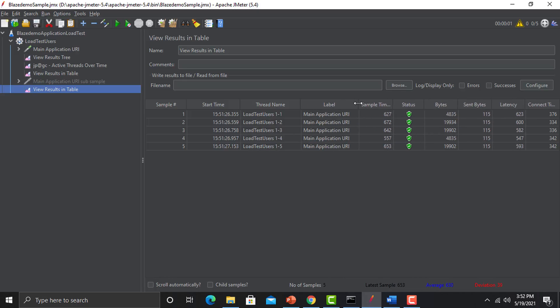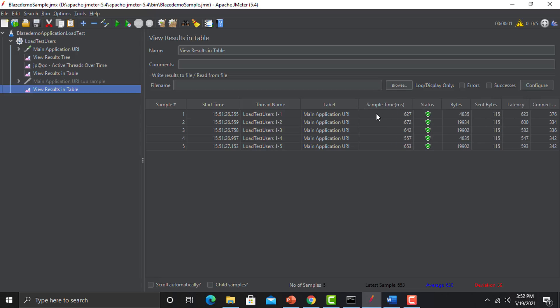Label is basically your sample name or the request name. Then we have Sample Time in milliseconds — how much time this sample took in terms of milliseconds. We have time for each and every sample with respect to the number of threads — users one through five all have different times in terms of completing this sample request.